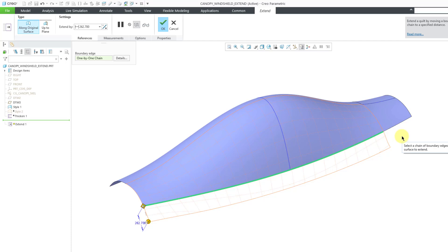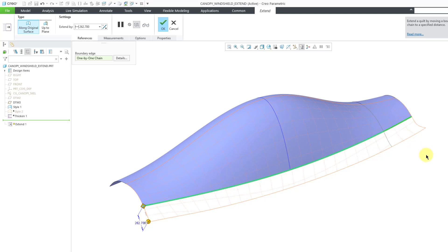To choose that additional boundary, you will use the Shift key. I'll hold down the Shift key and that way I'm getting a one-by-one chain. There you can see a preview of the additional surface. Beware it is not the Control key that you use for selecting additional references. It is the Shift key for constructing a chain.